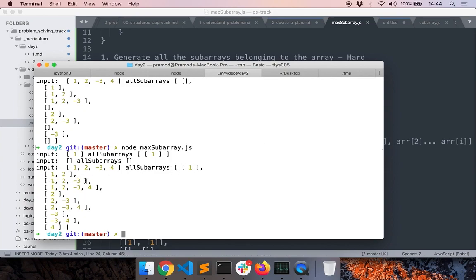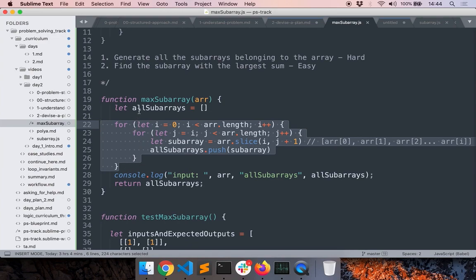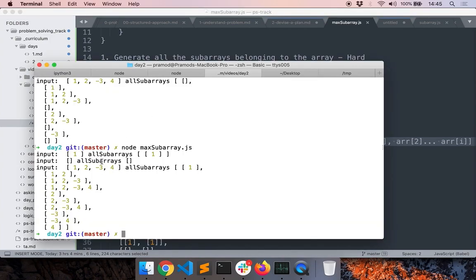Now it looks better — we have `[1]`, `[1, 2]`, `[1, 2, -3]`, `[1, 2, -3, 4]`, and so on. One important thing to remember: we wrote just a few lines of code and immediately tested them — only five or six lines — and immediately tested whether this part works. That's a key strategy: write three or four lines, print all the variables, and make sure everything is fine. If you have 20 lines of code it's difficult to debug because you don't know which line caused the error, but if you're debugging small amounts of code it's much easier.